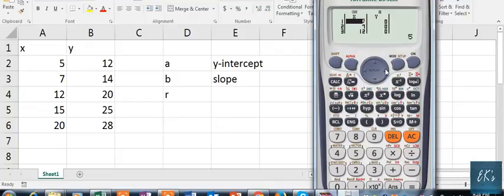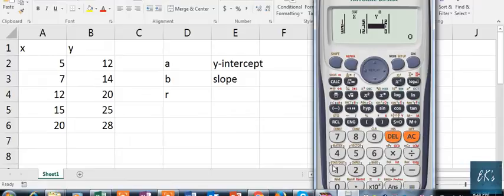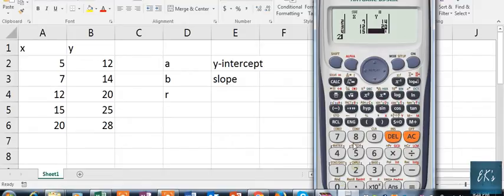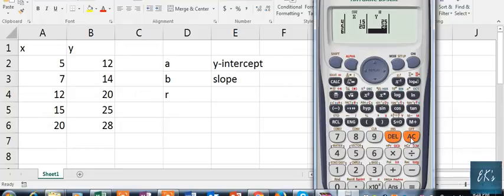Now we will put in the y values: 12, 14, 20, 25, and 28. After all values are entered, press the AC button.